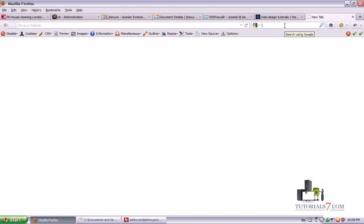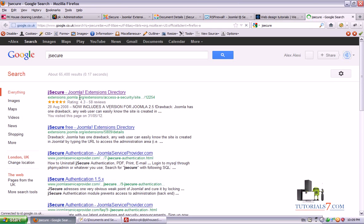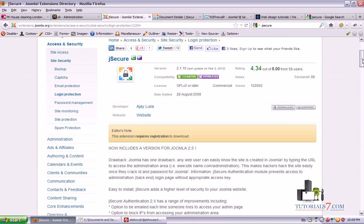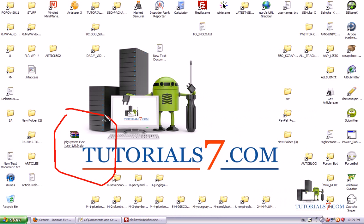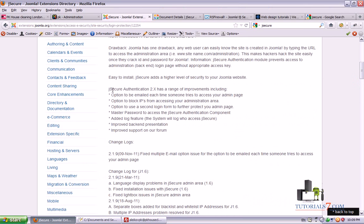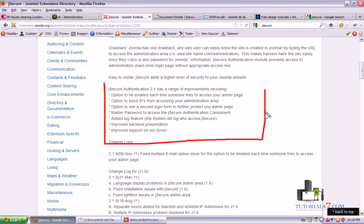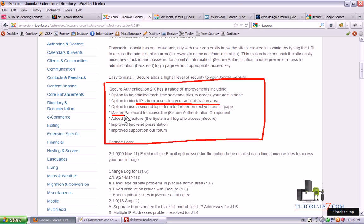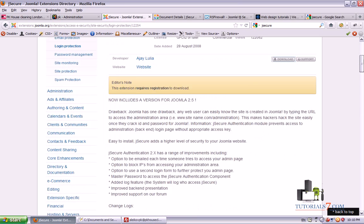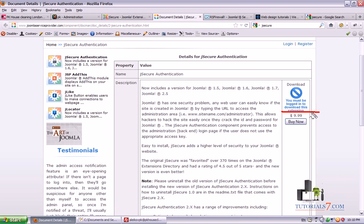You can go to Google and simply type JSecure — you'll find it in the Joomla extension directory. This is a very nice and very light plugin, only 5 kilobytes. It will block some IPs from accessing your administration area, allow you to access your administration area using a master password, and improve your backend security. Currently this plugin costs around 10 dollars, but I would highly recommend it.